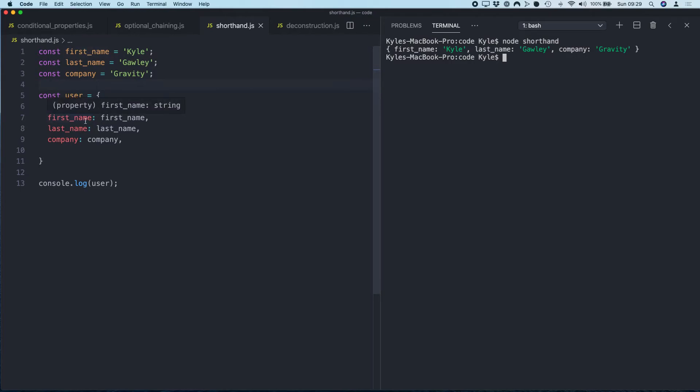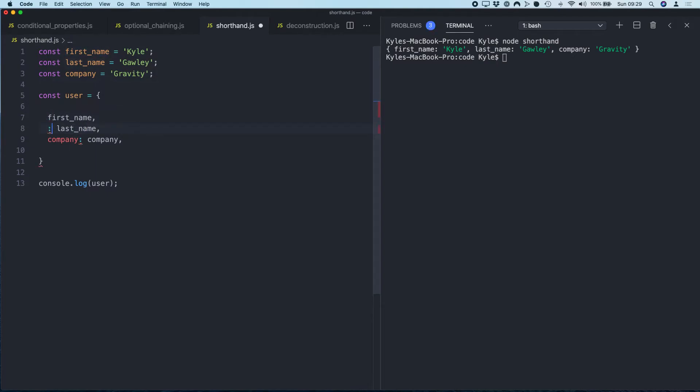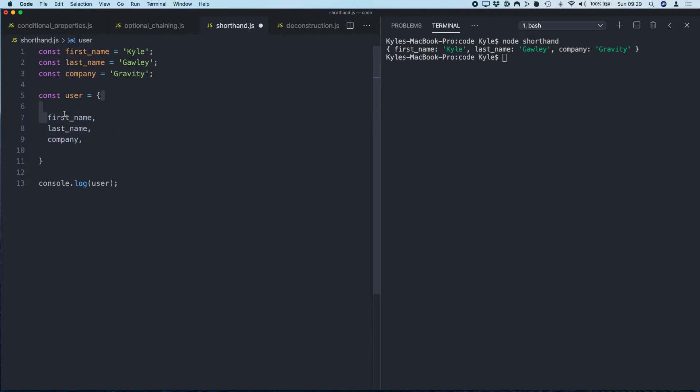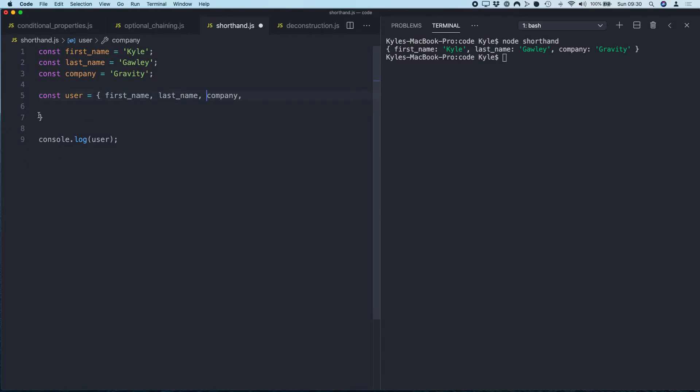Now because these variable names and the key names are the same, we don't actually have to use these. We could actually just get rid of these key names completely, and even move that onto one line of code for efficiency.